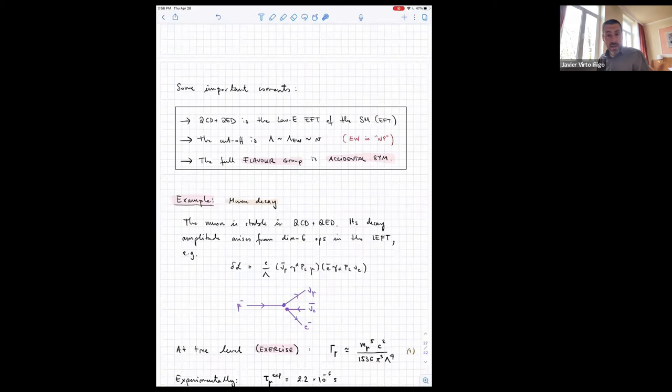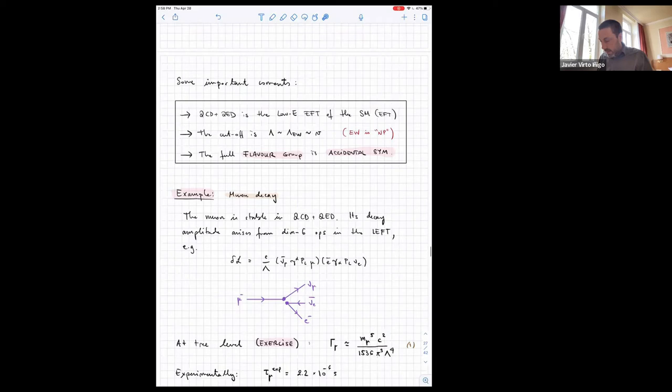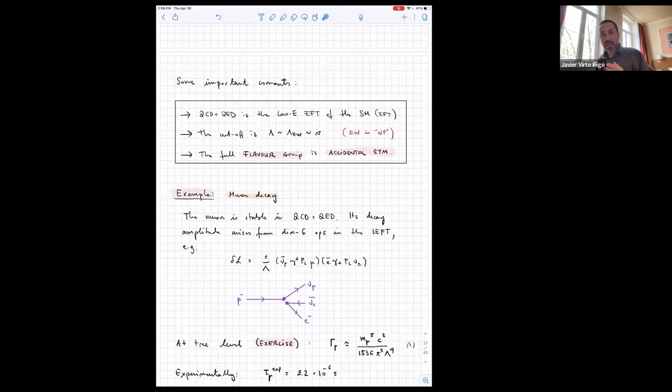Some important comments: QCD and QED is the low-energy EFT of the Standard Model EFT at dimension four, and the cutoff is the electroweak scale. From the point of view of the low-energy EFT, the 'new physics' is the electroweak physics. The full flavor group U(3)^5 is an accidental symmetry of this EFT, because at dimension four this is only QCD and QED, and QCD and QED respect this symmetry. The LEFT has a smaller symmetry — SU(3) × U(1) — while the SMEFT has SU(3) × SU(2) × U(1), allowing operators that separate charged leptons from neutrinos and so on.